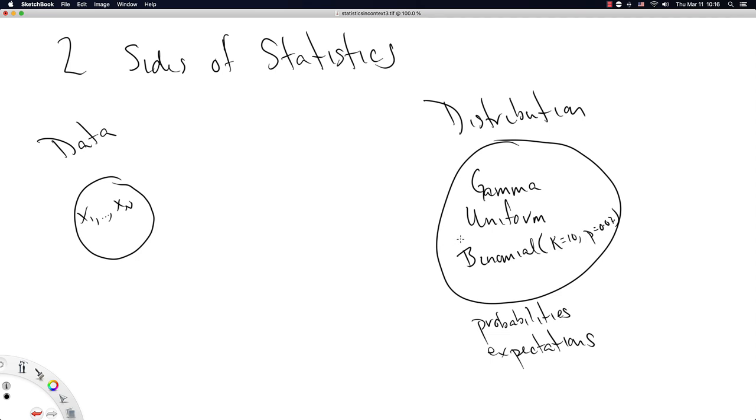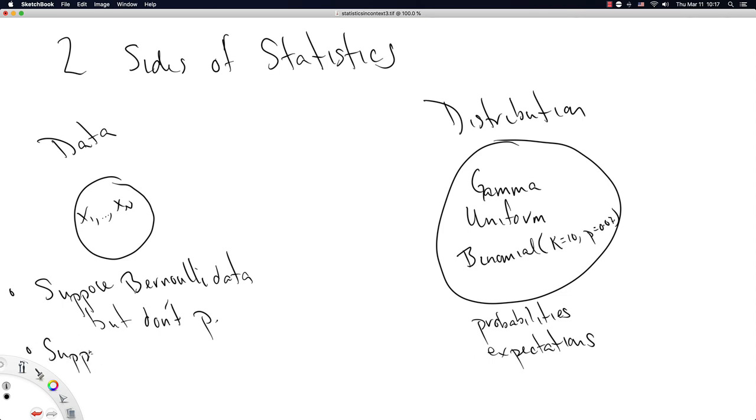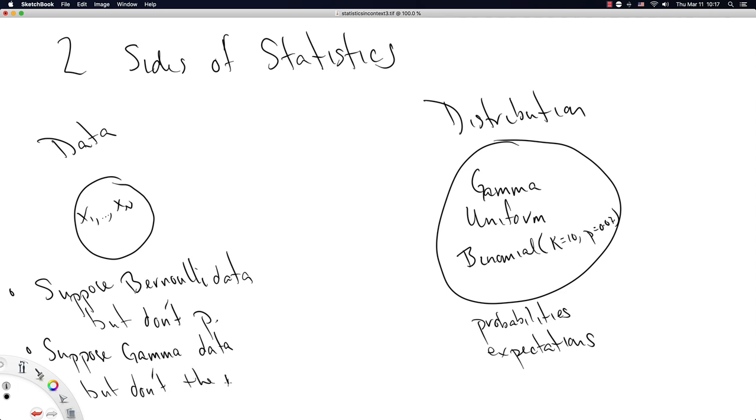The other side of this, so that's all on the distribution side, the other side of this is for when you don't know these population parameters. So this is like, suppose you have Bernoulli data, but don't know p. Okay, so that's one example here. Another example would be like, suppose you have gamma data that is data that came from a gamma distribution, but don't know the mean.